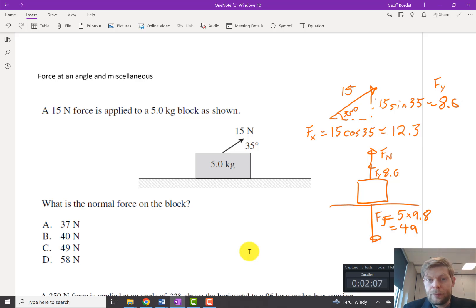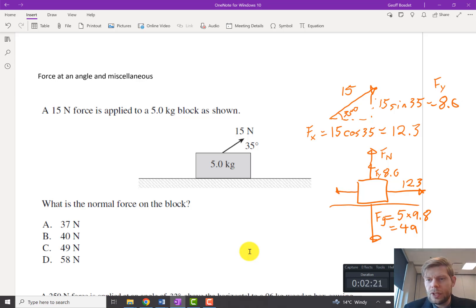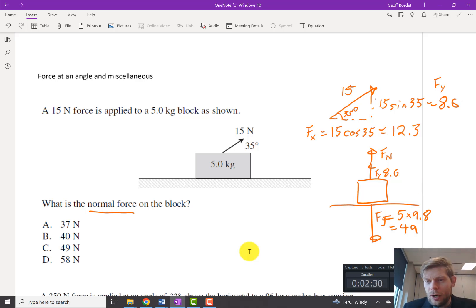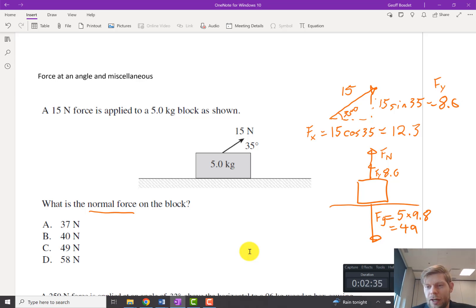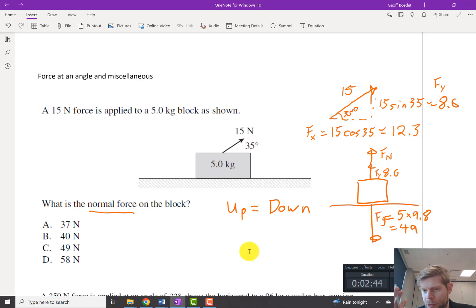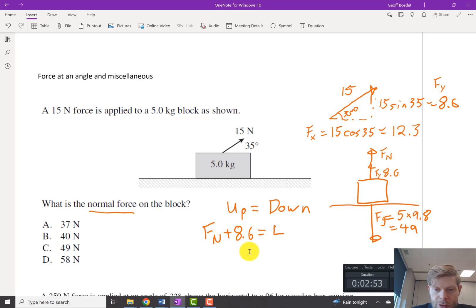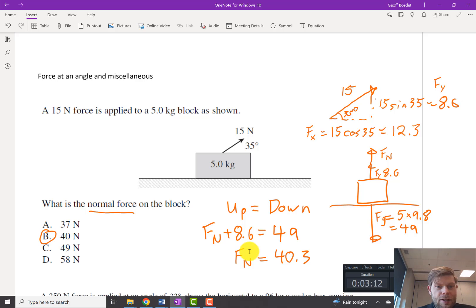Upward we've got our FY which is 8.6, plus we've got our normal force, which remember is only going to push just as hard as it needs to. We're just looking for normal force, so all we care about is vertically. It's not accelerating up or down, so our up forces have to cancel with our down forces. Normal force plus 8.6 equals 49, so subtracting 8.6 from both sides gives us a normal force of 40.3, which rounds to 40.